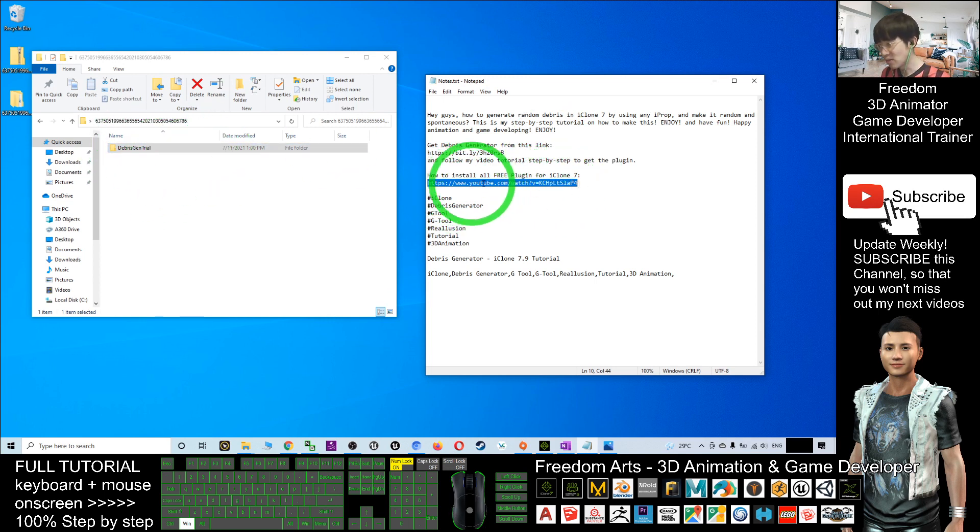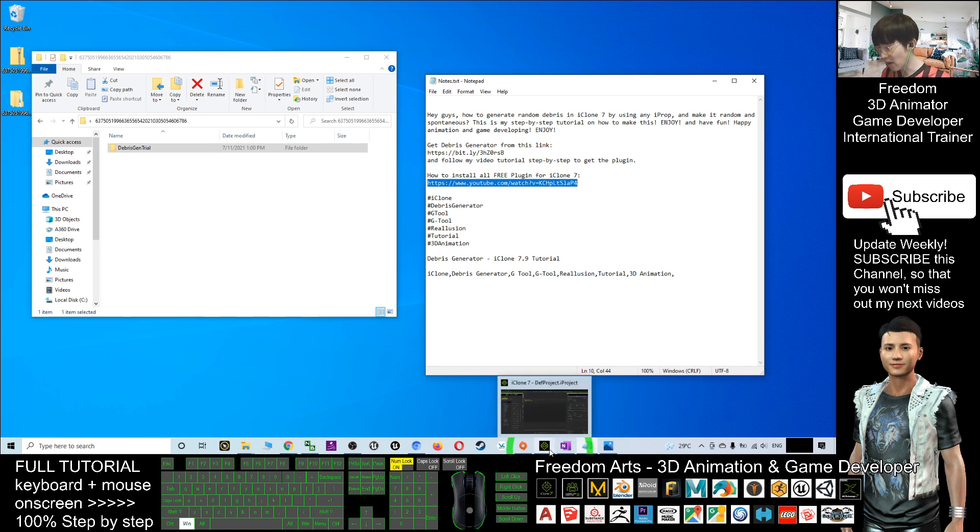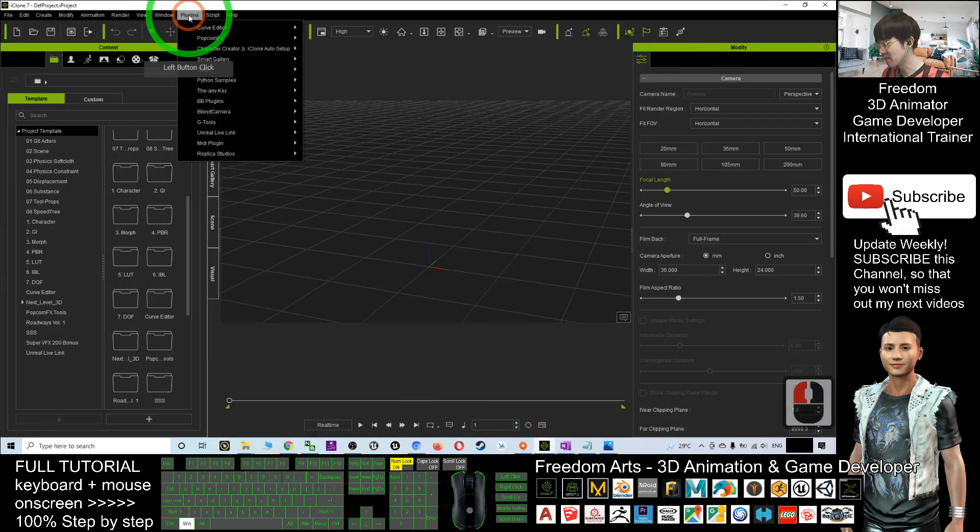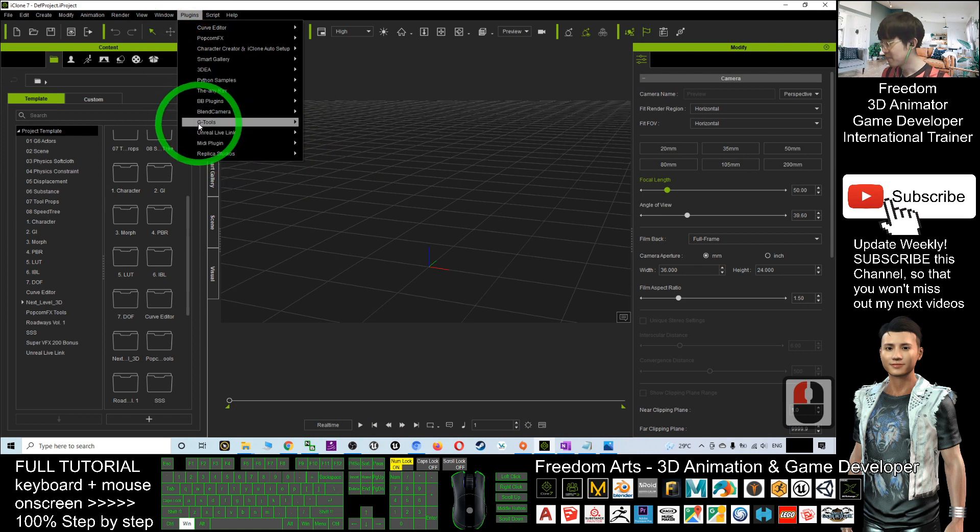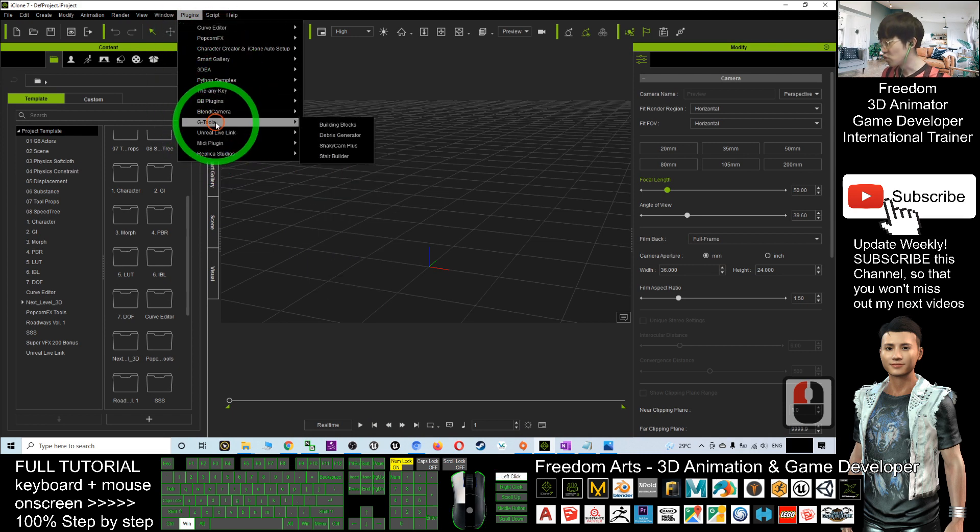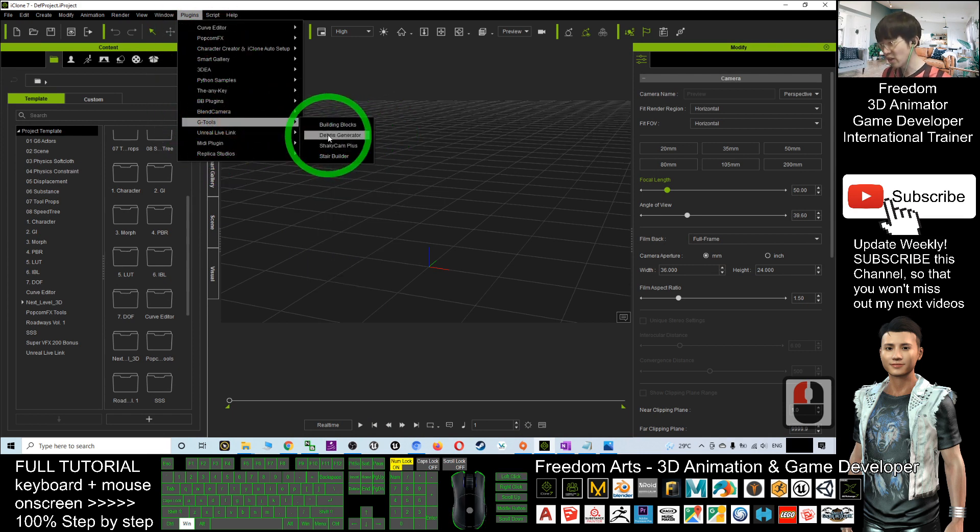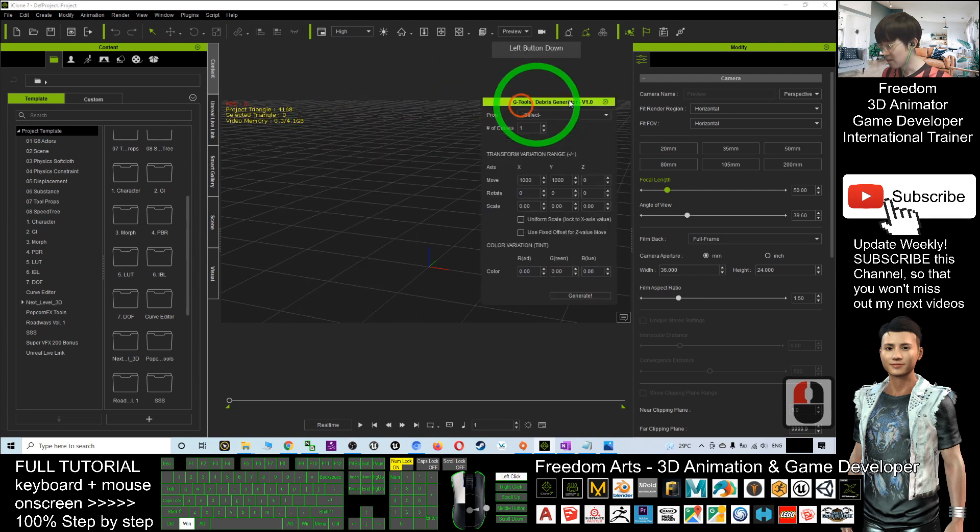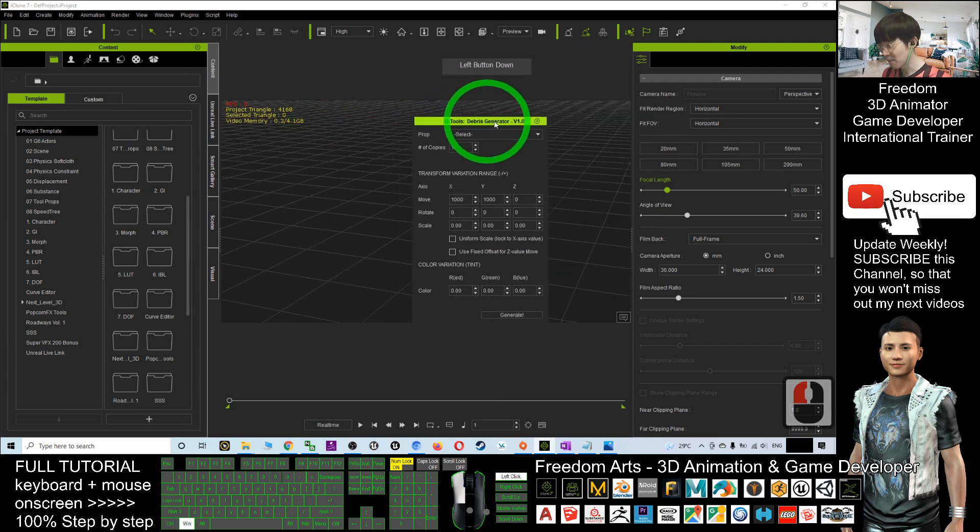Once you already install it, you can go to your iClone and just have a look. The plugin is here, G2. It is under G2 Debris Generator. Now, this is the plugin.